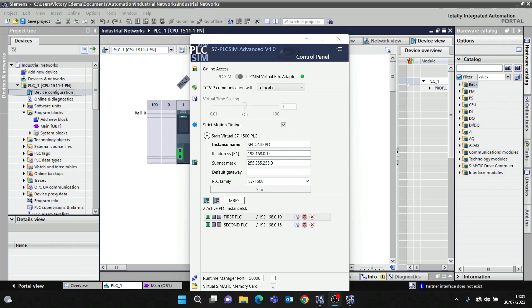Welcome to Automation Gizmo channel — a channel for learning PLC programming. In this video we're going to be learning S7 communication: T-Send C and T-Receive C.